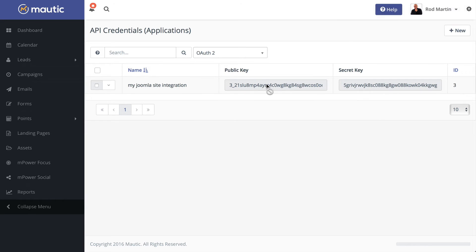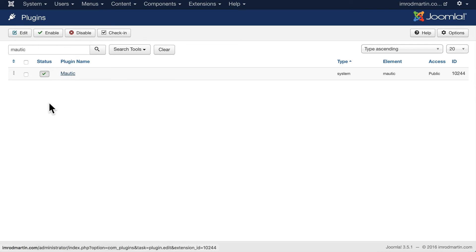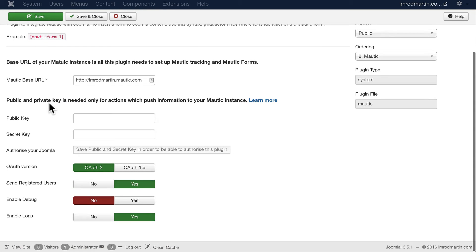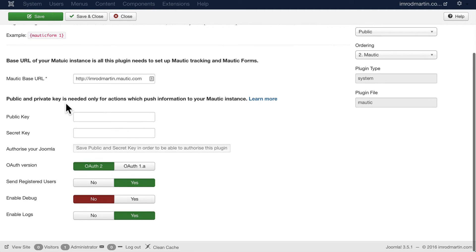Head over to your Joomla website and find the Mautic plugin. You'll see that I've already got mine set up with the base URL. Now it's time to add the public and secret key.